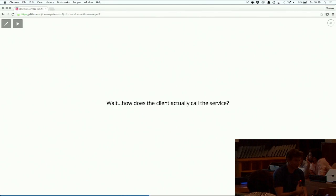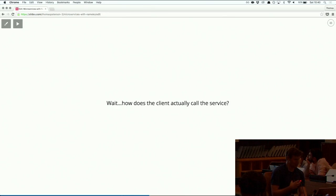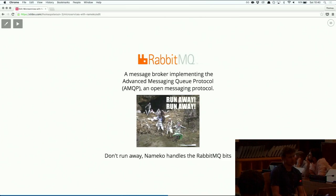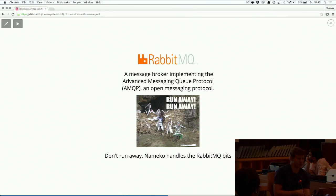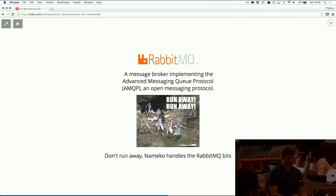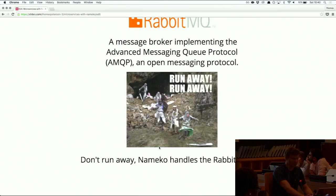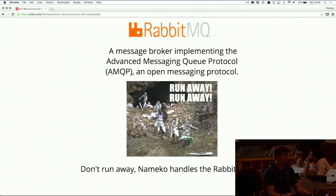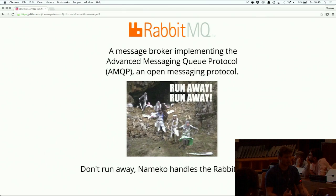You might be thinking: how does that actually happen? How does Nameco know where to go? How does it call a service that's running on maybe a separate computer somewhere? The answer is it runs over RabbitMQ. RabbitMQ is a message broker that implements the Advanced Message Queuing Protocol, AMQP, which is a protocol for sending messages. With Nameco, you don't really have to worry about or think about Rabbit - Nameco handles all of the interaction itself.